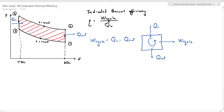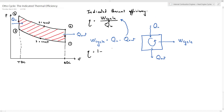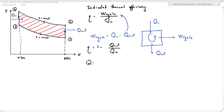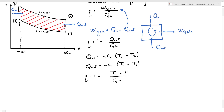Replacing W_cycle in the equation, we can say that eta equals 1 minus Q_out divided by Q_in. In the previous video we said that Q_in is related to the temperature difference: it is m·CV·(T3 minus T2), assuming a constant value for specific heat CV. Similarly, Q_out is m·CV·(T4 minus T1) — always putting delta T to obtain a positive value for Q. So eta becomes 1 minus Q_out over Q_in, which simplifies to (T4 minus T1) divided by (T3 minus T2).